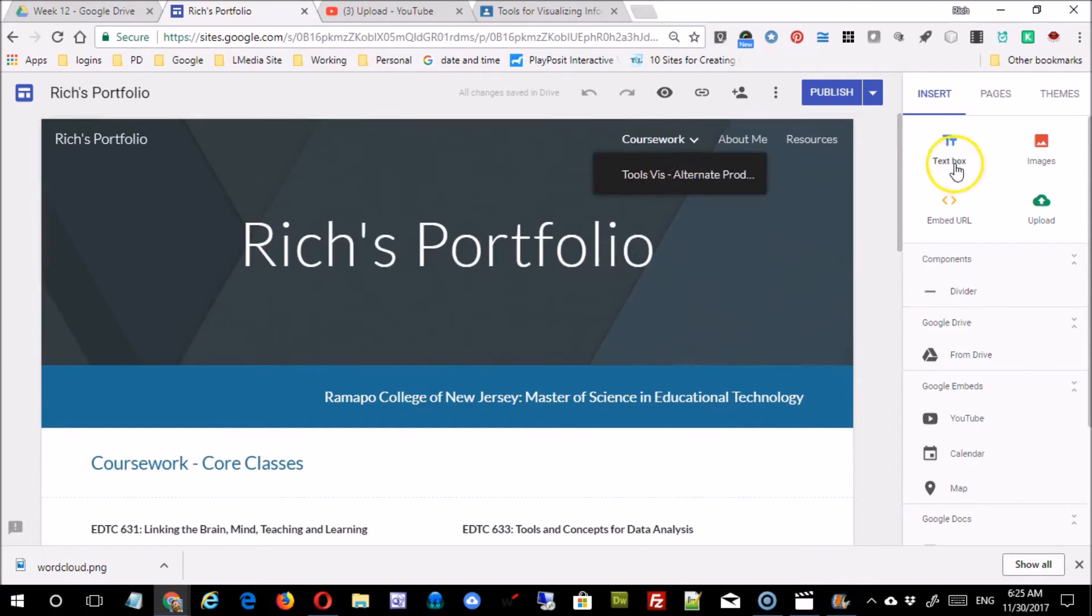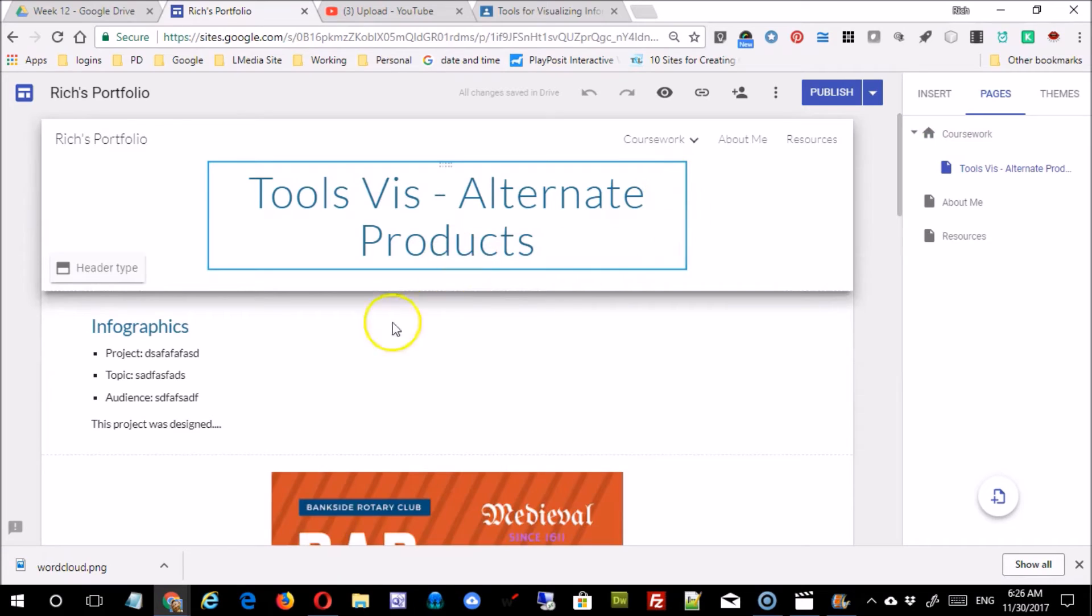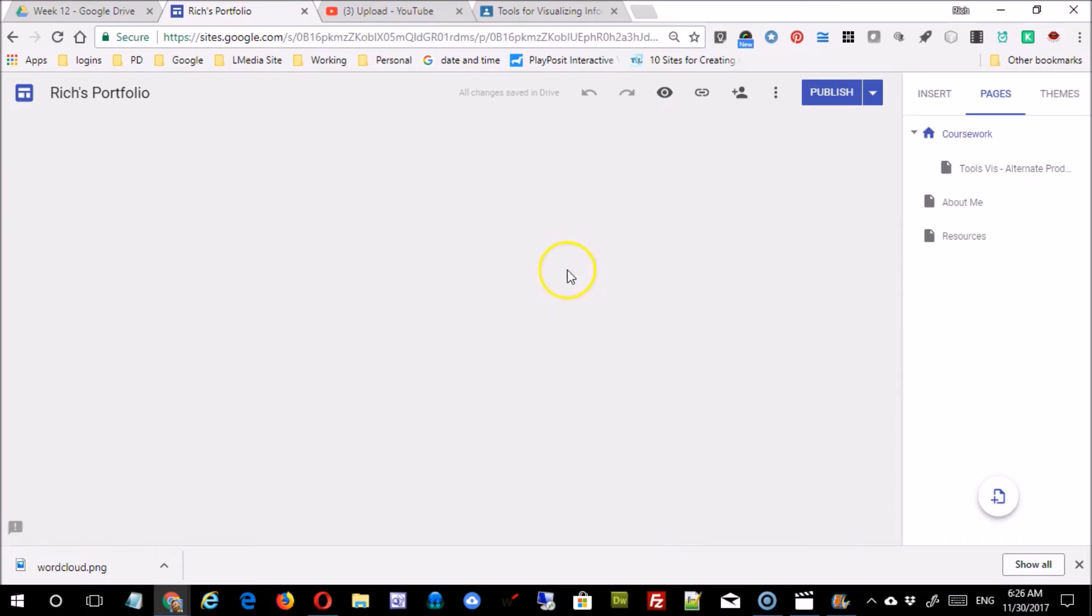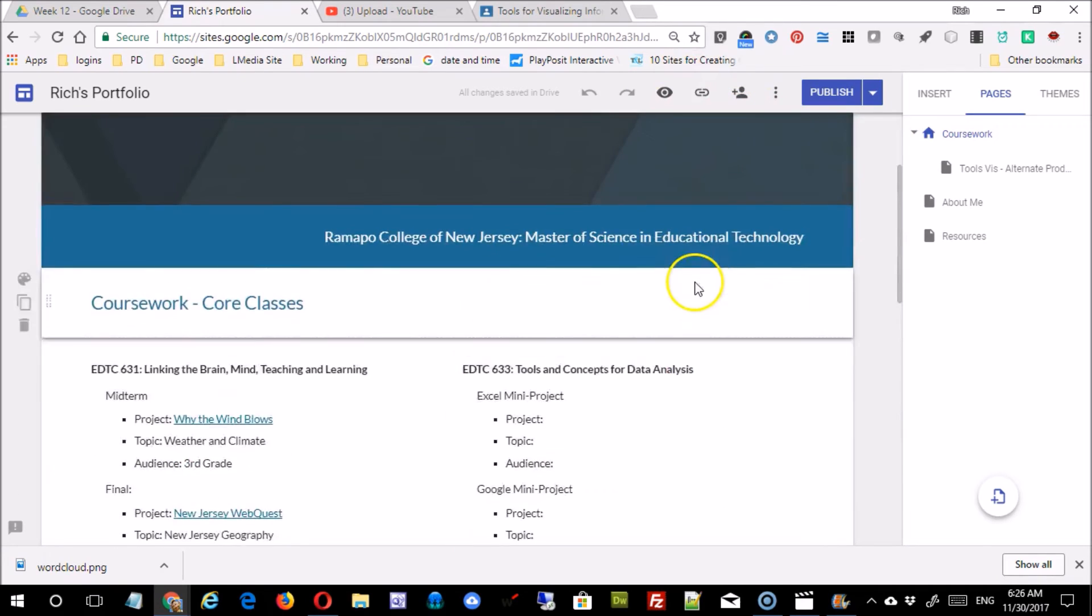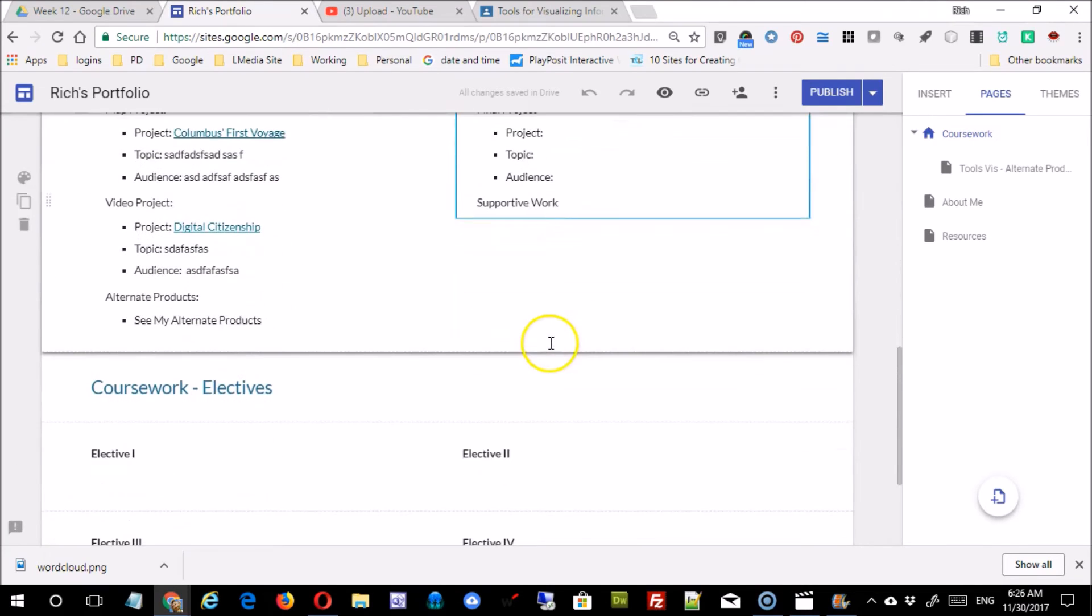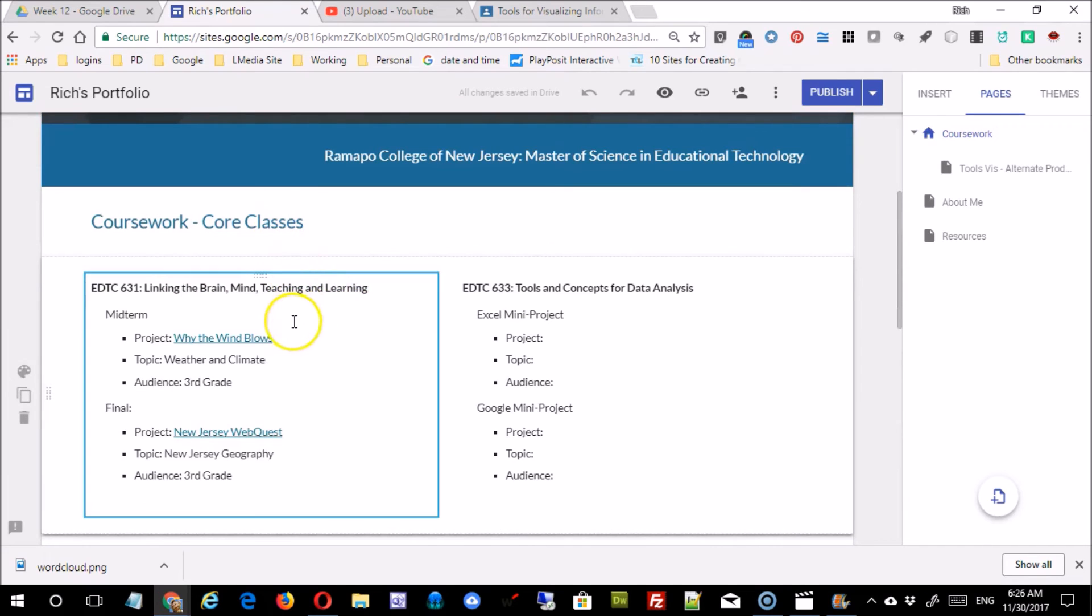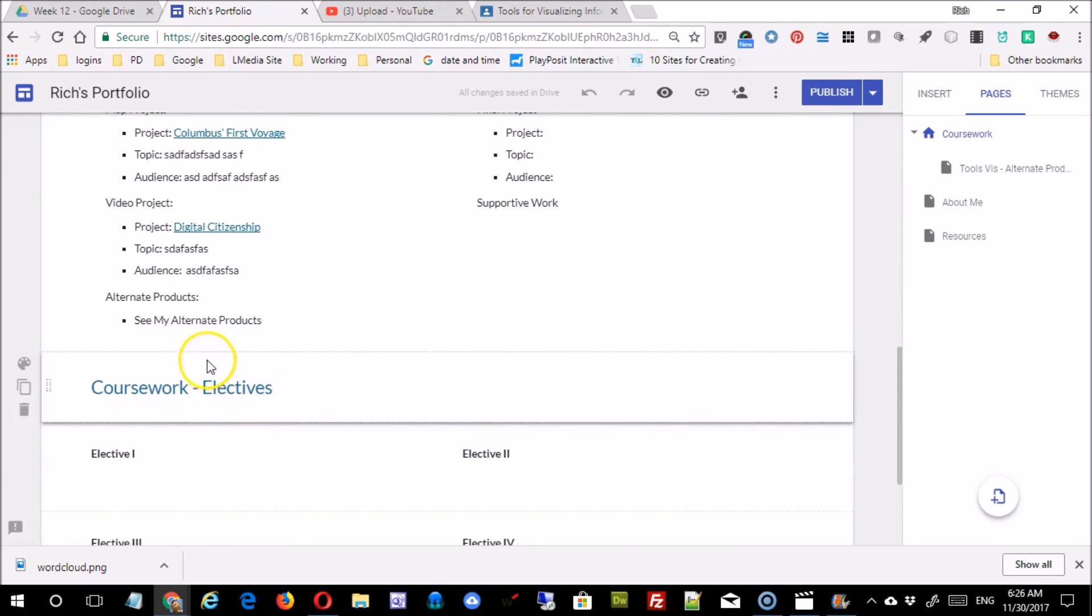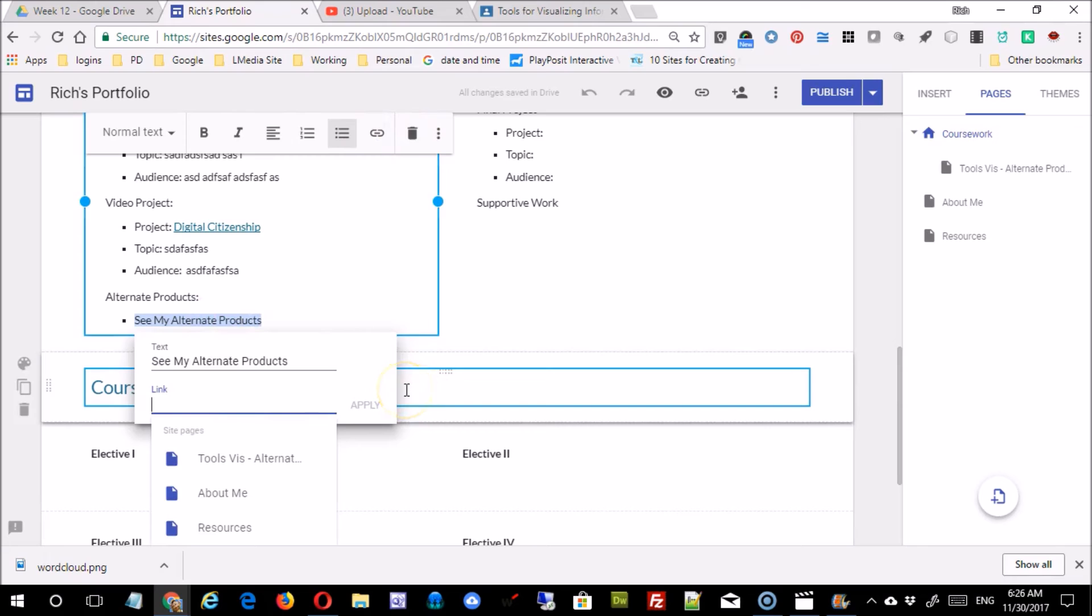Now one thing we didn't really look at, but you can notice is as you created that page underneath coursework, the menu adjusted here. So now if I click on that, I will be on my tools viz alternate products page. If I come back and click coursework itself, I'm back on the main page. Even though people can use it as a navigation structure, they may not be aware of it. They might not know that this page is what contains your alternate products. People don't always go through the menus, and secondly we've kind of established this process of coming into each class, finding the link next to project, and accessing the coursework that way.